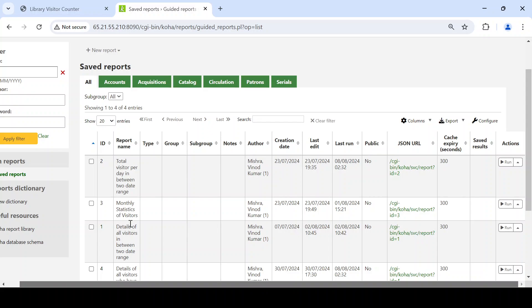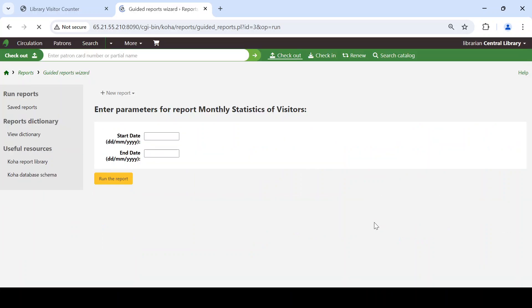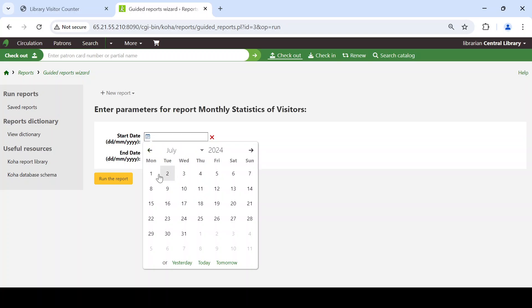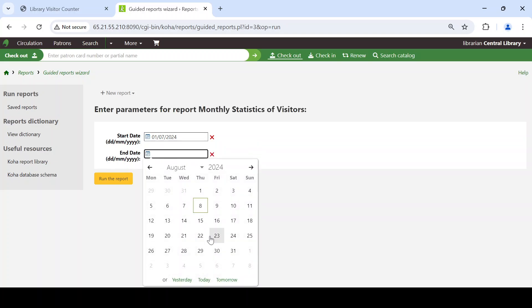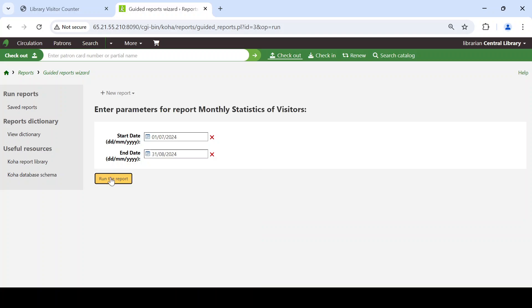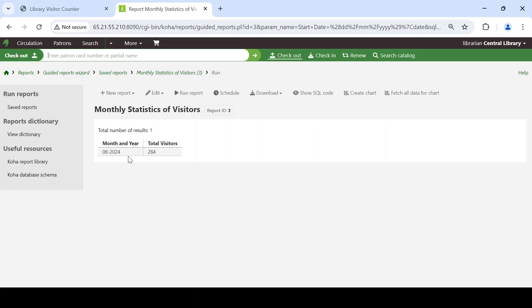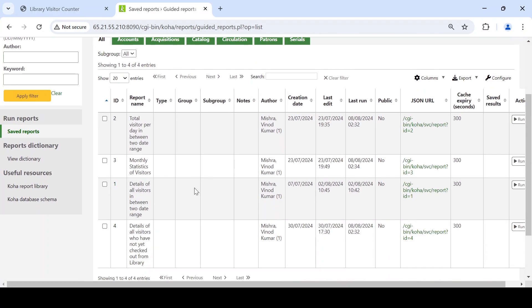Monthly statistics of visitors can also be viewed. An end number of reports can be prepared with the help of this software. Since the demo was just restarted, only one month of data appears, so only one month shows in the per-month statistics.